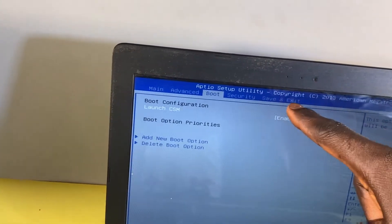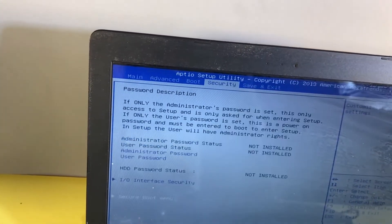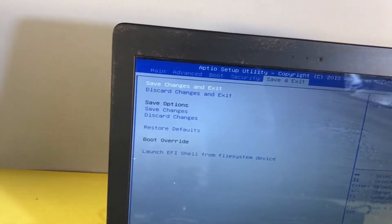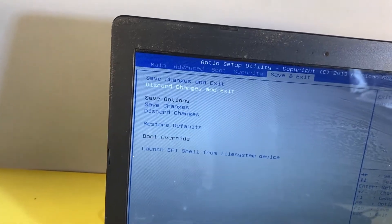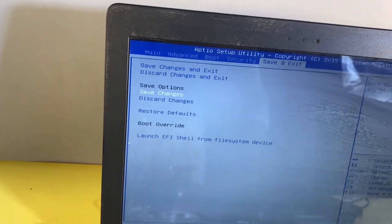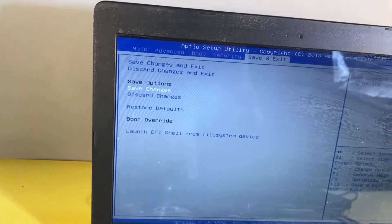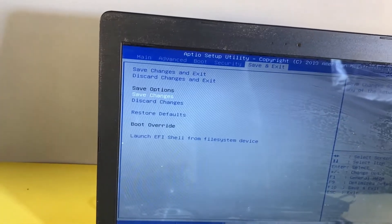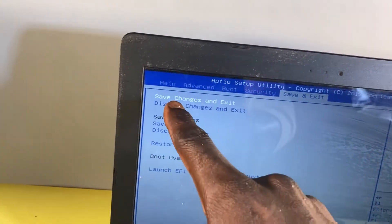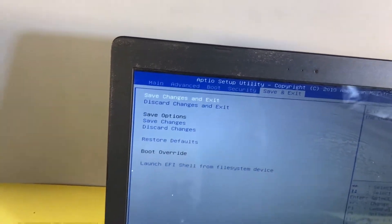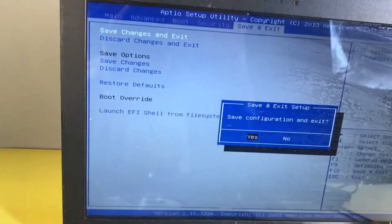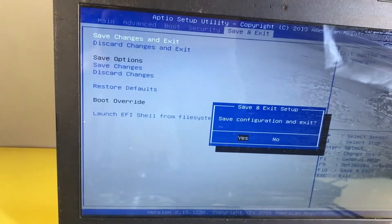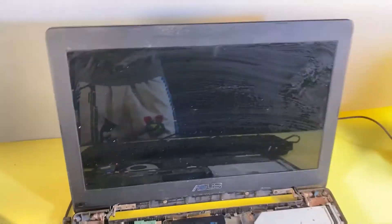Then after making those changes, you're going to select Save and Exit, and then you scroll down to Save Changes and click on Enter. Click Yes. You scroll up to Save Changes and Exit, and then click Yes to confirm.